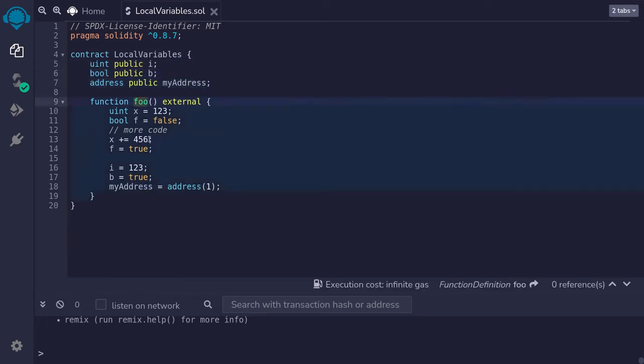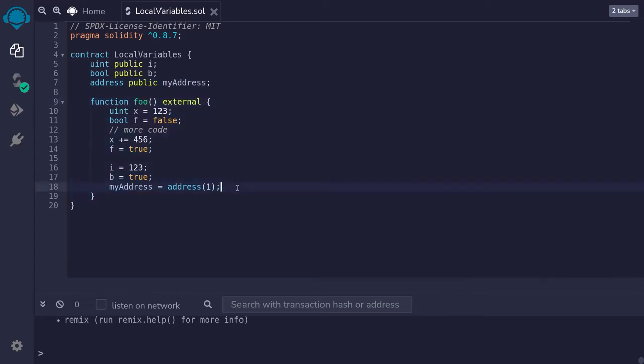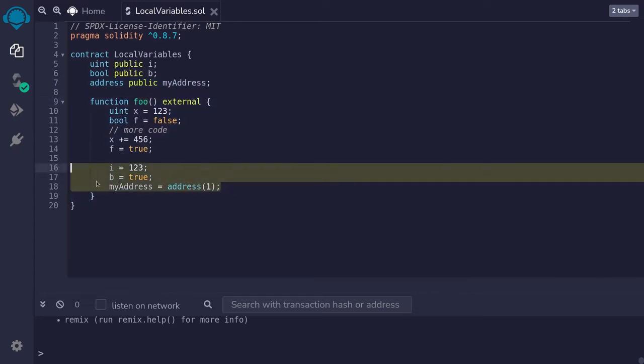Inside the function foo, we update the state variable i, b, and myaddress.